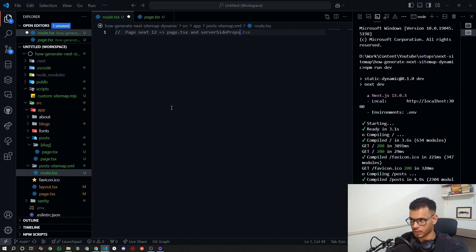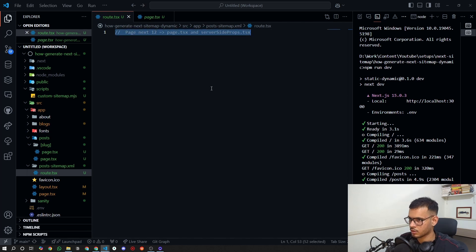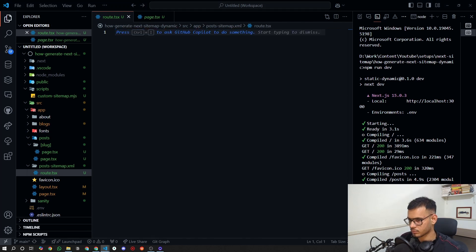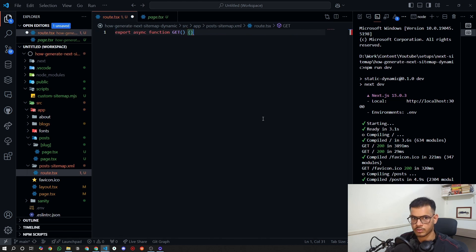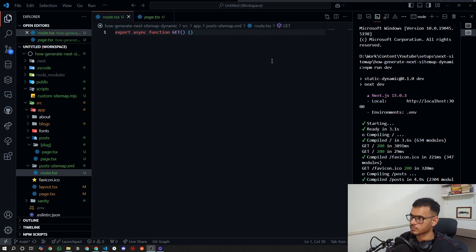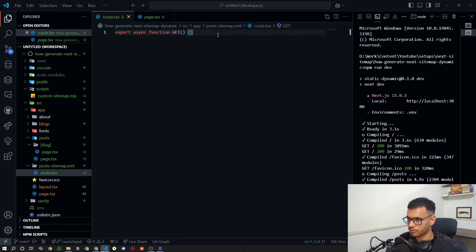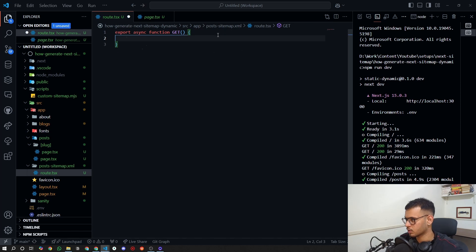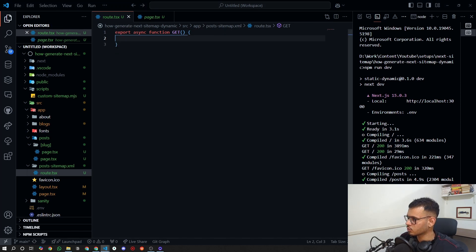I'll show you the setup for Next.js 14. To set up the route, you need to set up a GET route. In Next.js 14 you create a route — a route is basically an API path — so that's why you create a GET method. In that GET method you get your data.